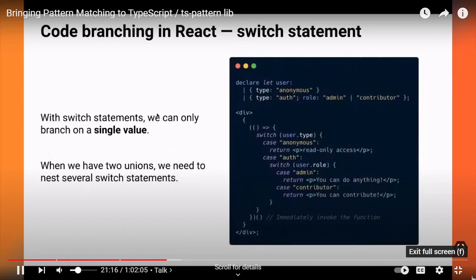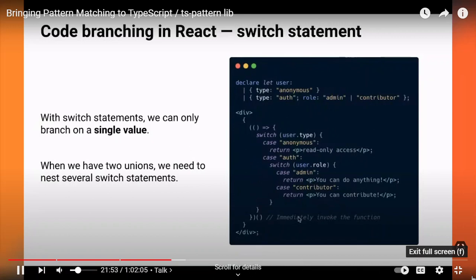Another downside of the switch statement is that you can only branch on a single value at a time. For instance, I have this user object whose type can either be anonymous or authenticated, and if authenticated it's either an administrator or contributor. What I'd like to do is display some UI conditionally based on both the type property and the role property, but with a switch statement I can only look at a single property at a time, so the only option is to nest switch statements together — and I still need to wrap them in an immediately invoked function. That's not great.